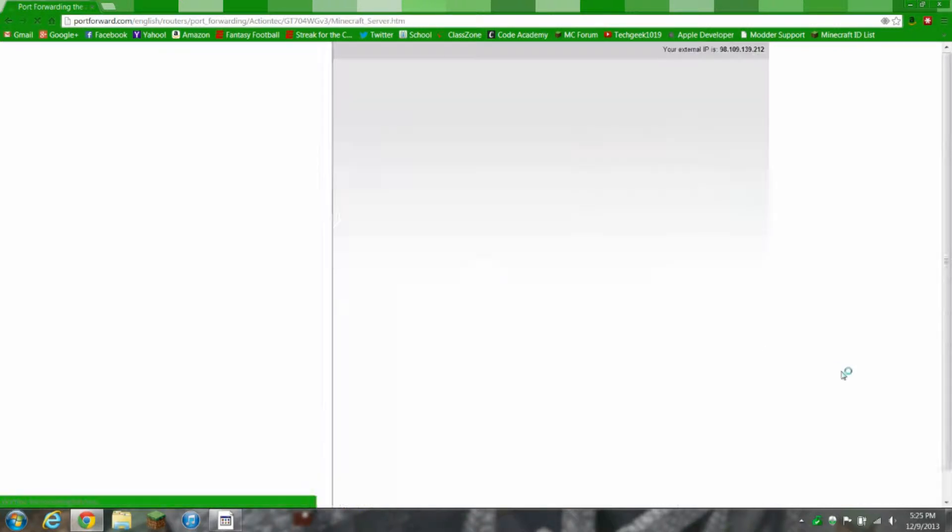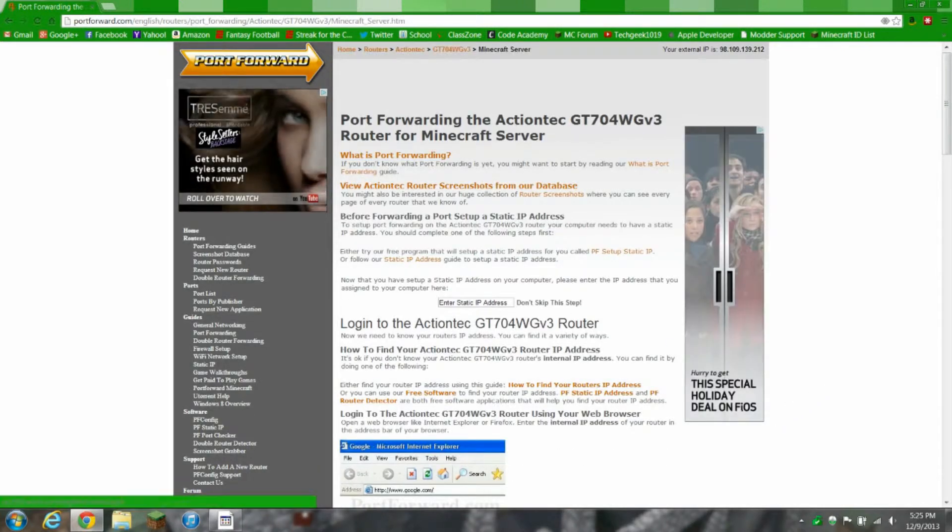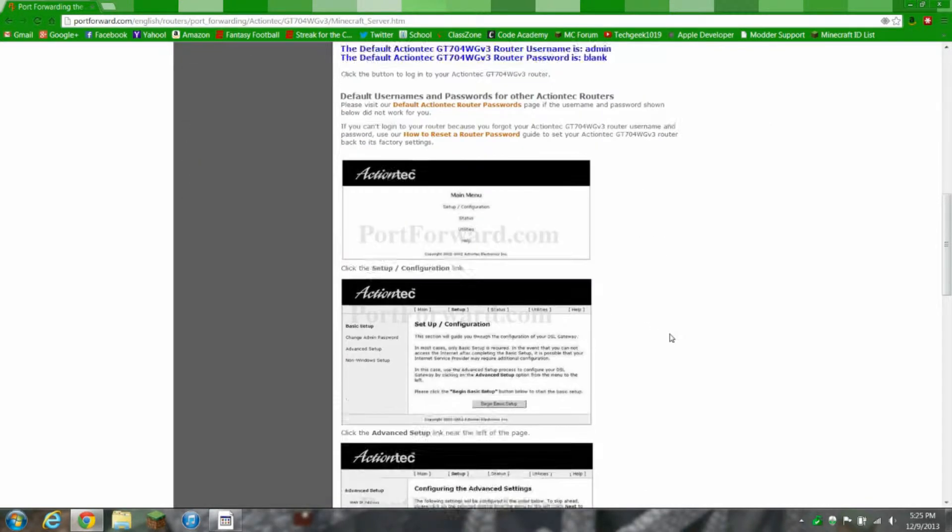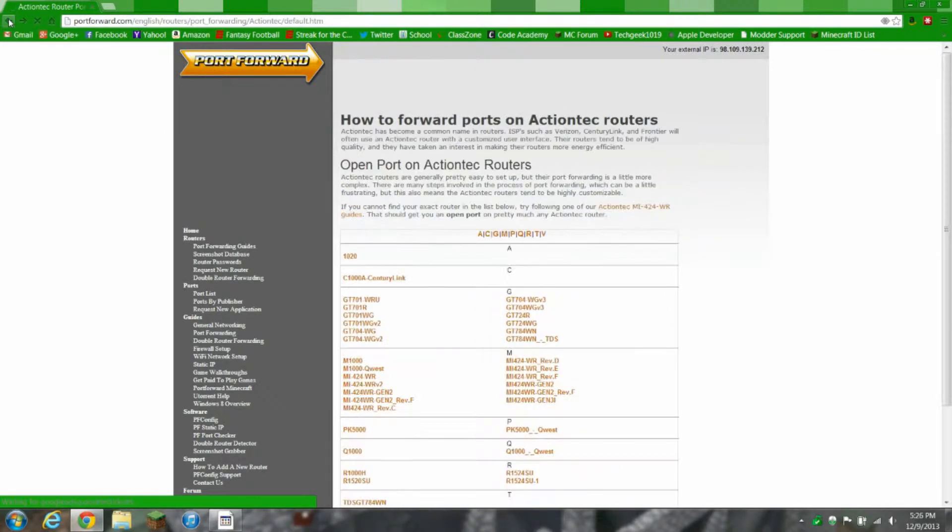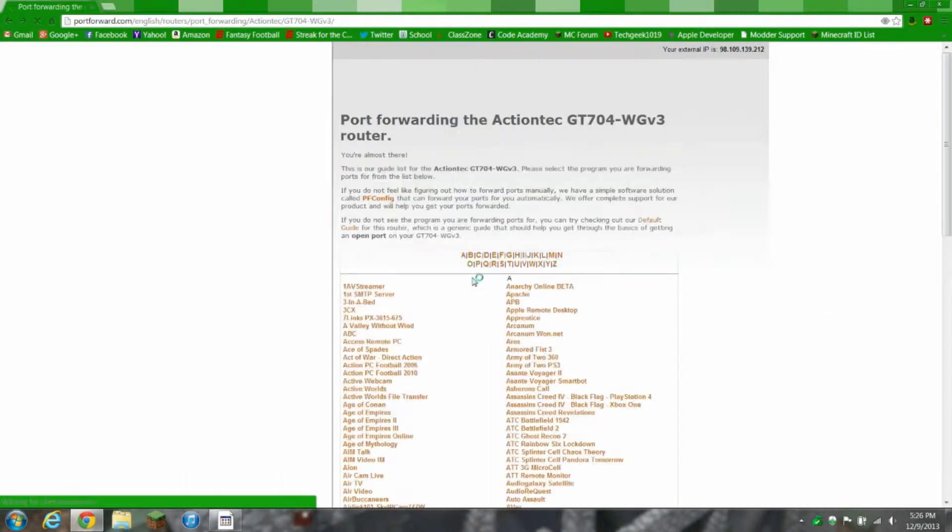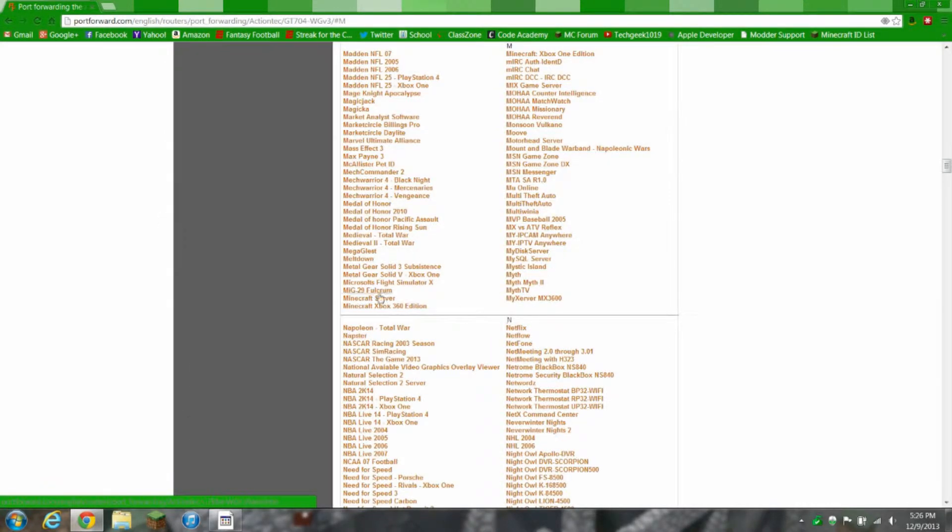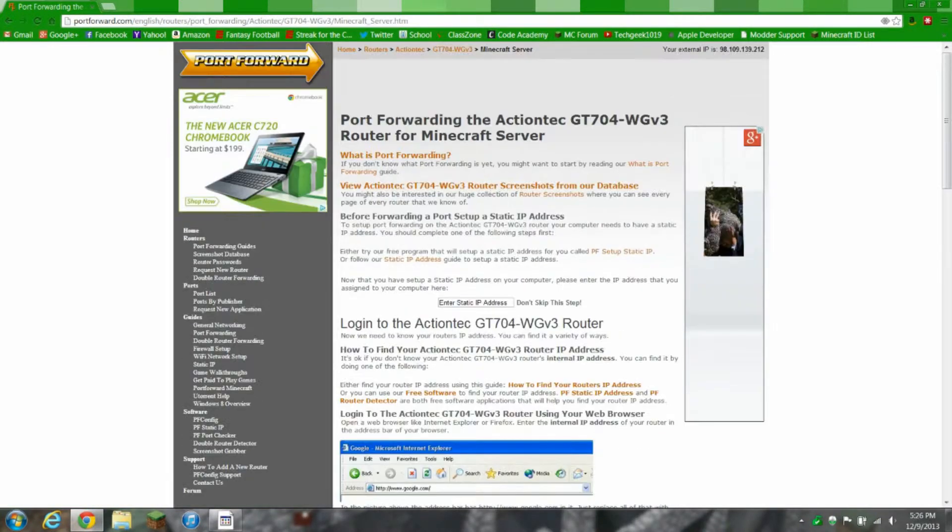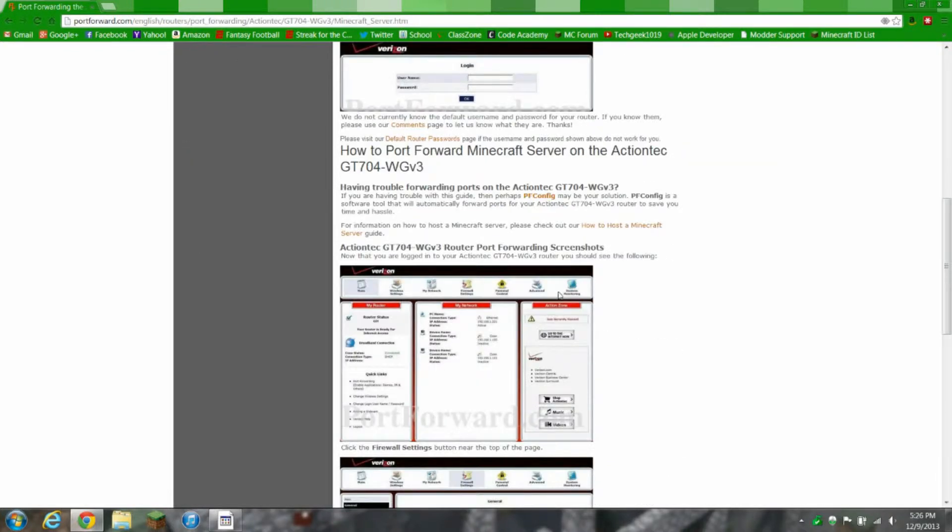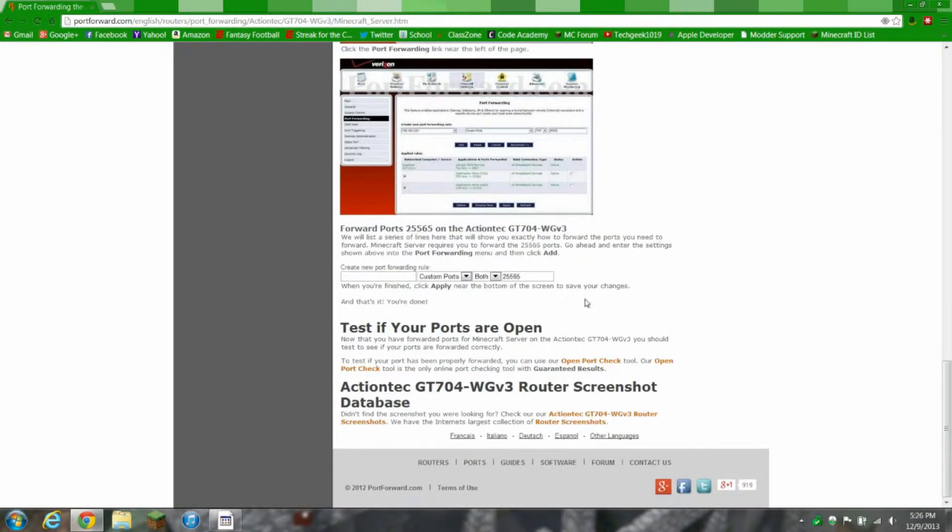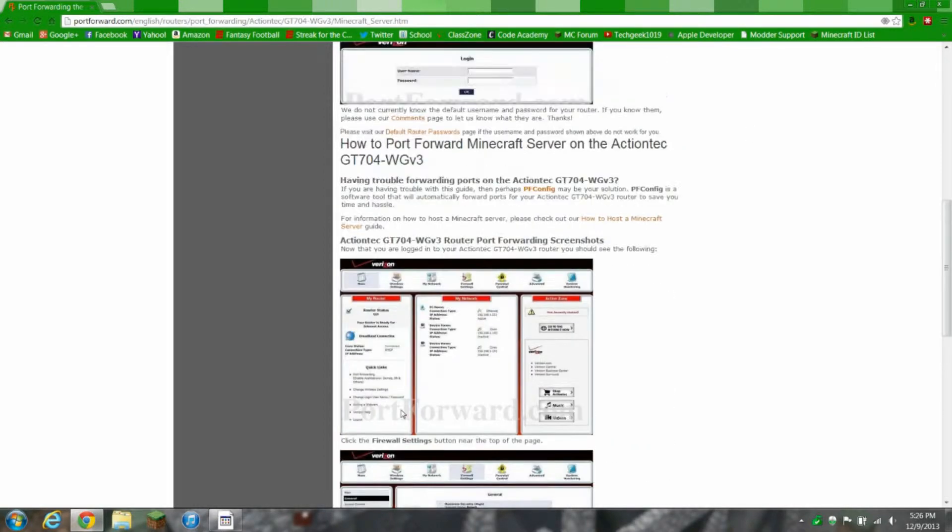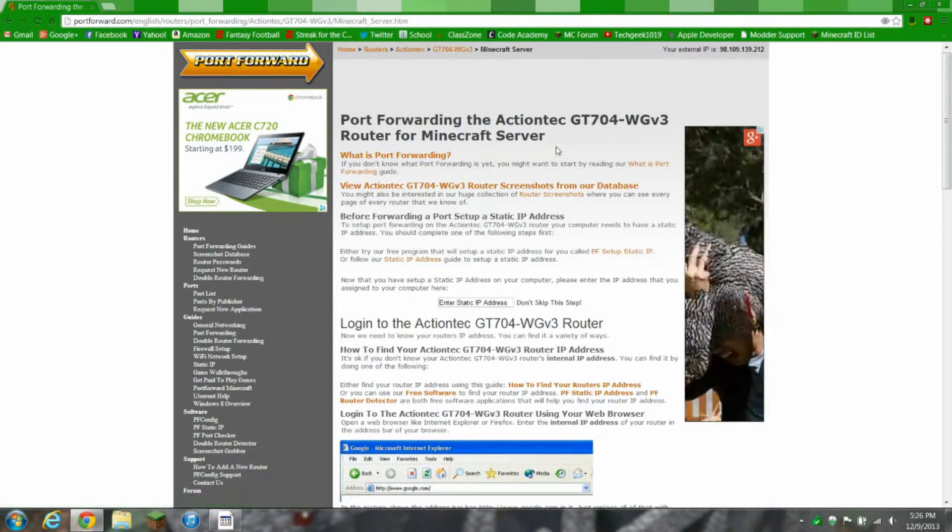Then you want to click on M and find Minecraft server right there. You're gonna want to go into here and read this article on how to port forward. You're gonna want to port forward to 25565. Just find your model number and you'll figure it out.